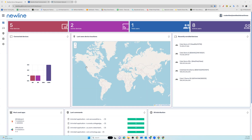Grouping and filtering devices is a very useful method to manage a large number of devices in different areas with different purposes. A group contains devices that are dynamically filtered by different criteria.